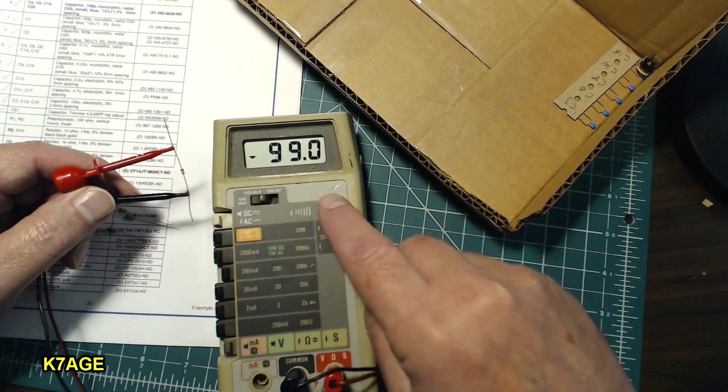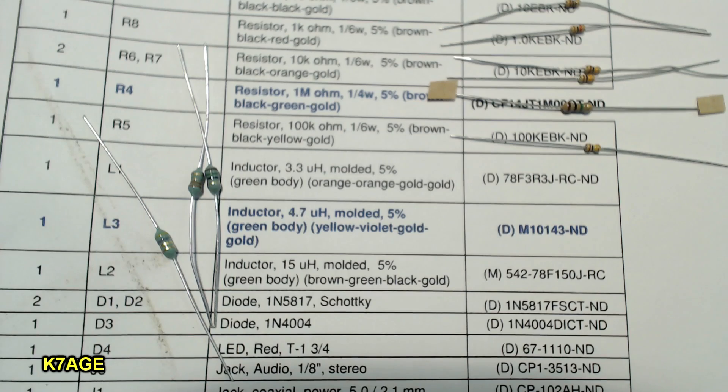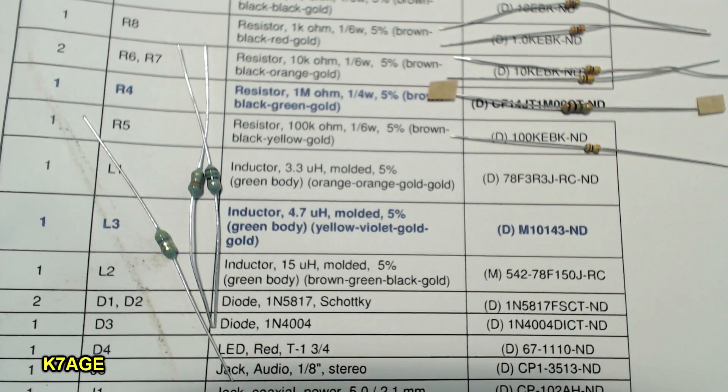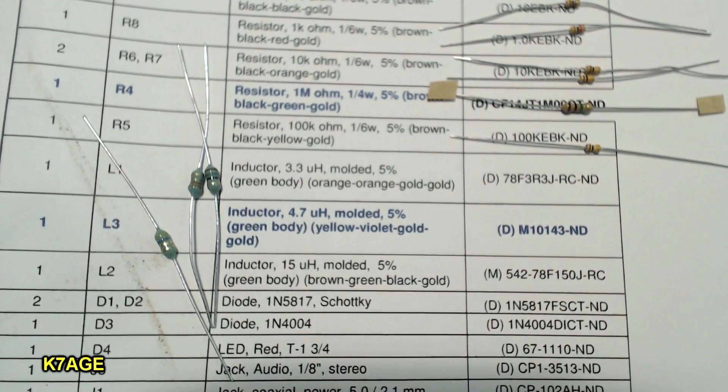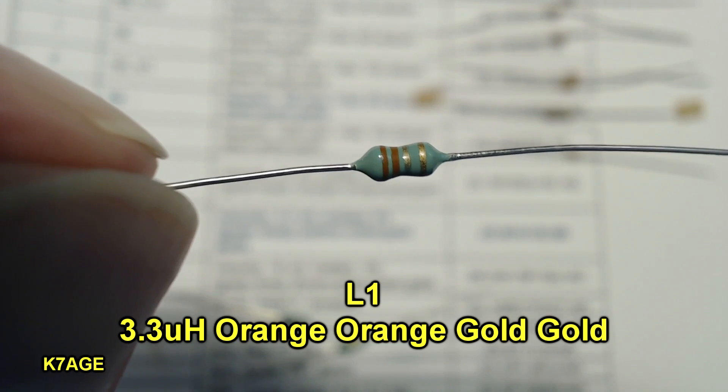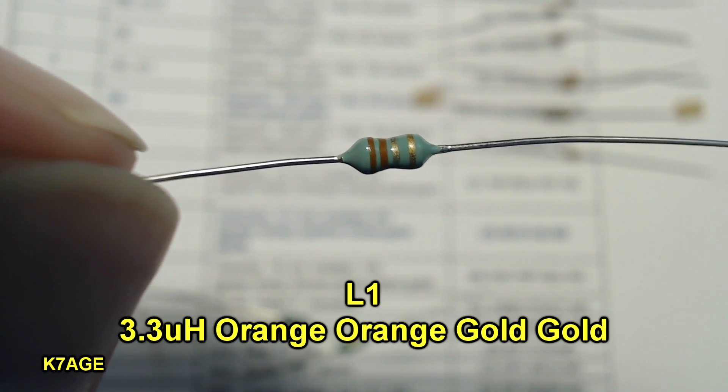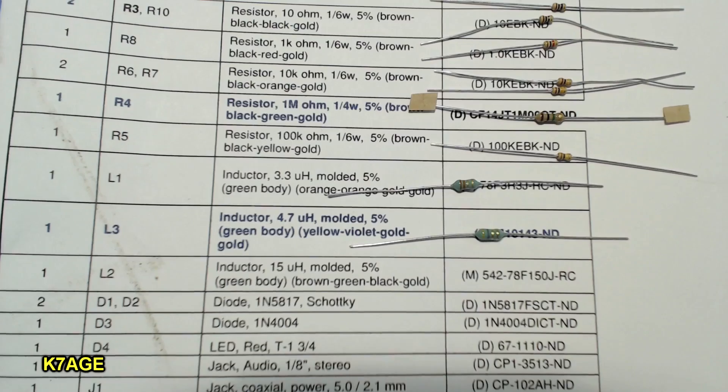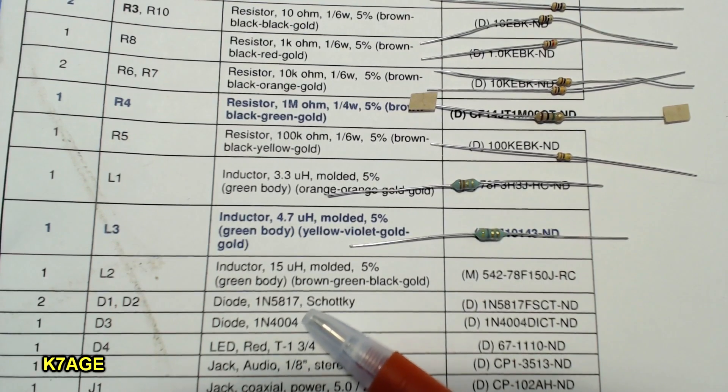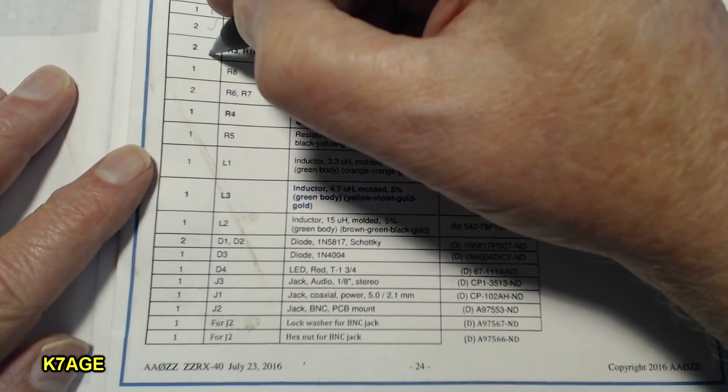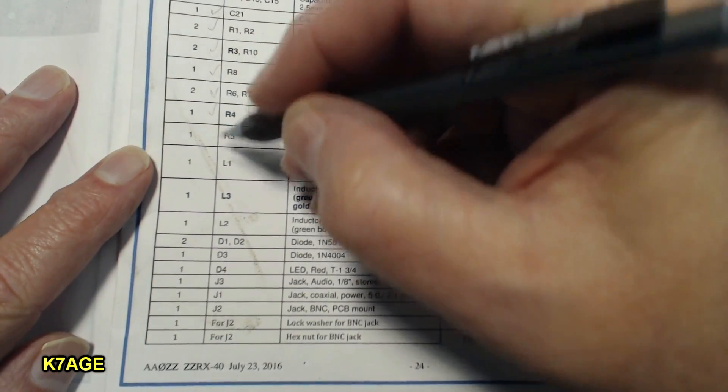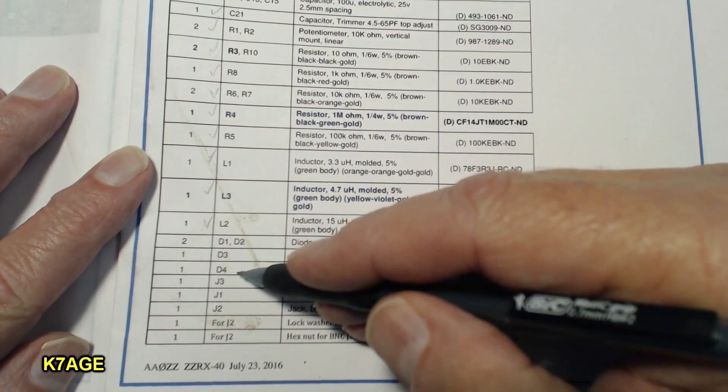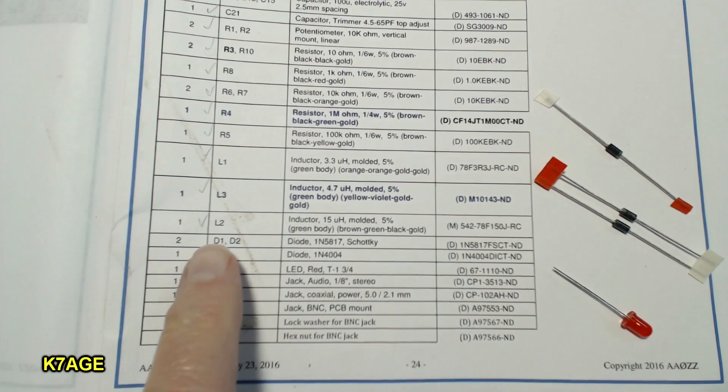Next I have three inductors to locate. One of the ways you can tell the inductors from a resistor, they kind of look very similar although the inductors have green bodies and the resistors have brown bodies. We're looking for an orange orange gold gold 3.3 micro henry inductor. Next we're looking for the 4.7 yellow violet gold gold inductor and the last one is the 15 micro henry inductor it's a brown green black gold. I know I have all those resistors and inductors.